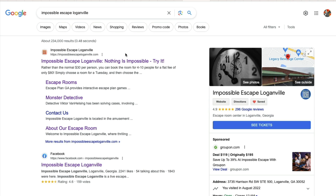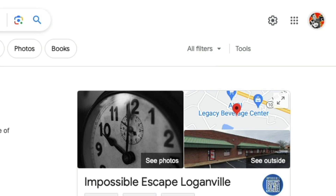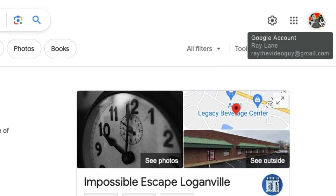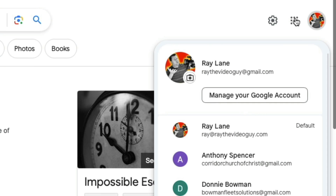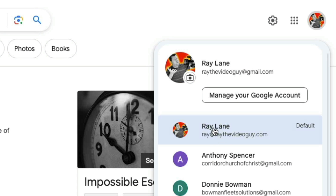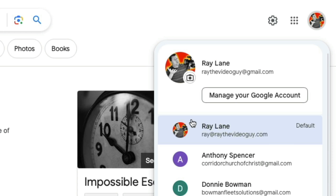So what you need to do is search for your business, but you need to be logged in to the same account that you used for business.google.com. What you're going to do is go over to the top right-hand side, click on your icon, and choose the account that manages this particular location.